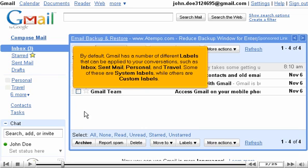By default, Gmail has a number of different labels that can be applied to your conversations, such as inbox, sent mail, personal, and travel.